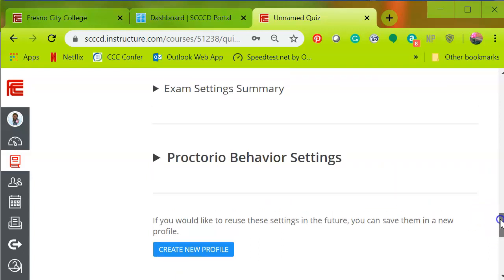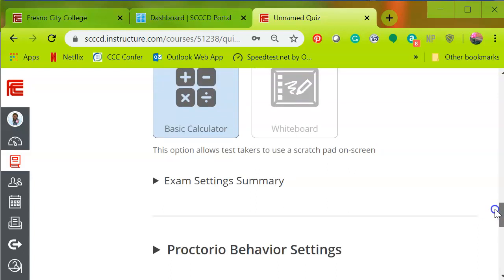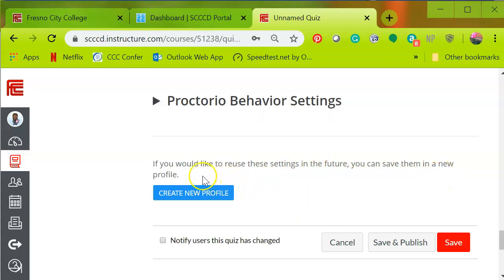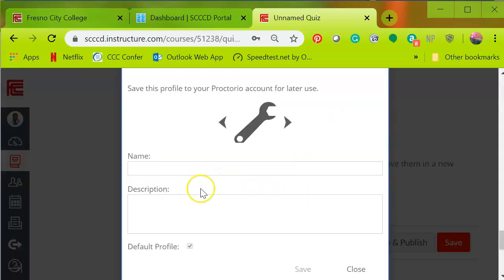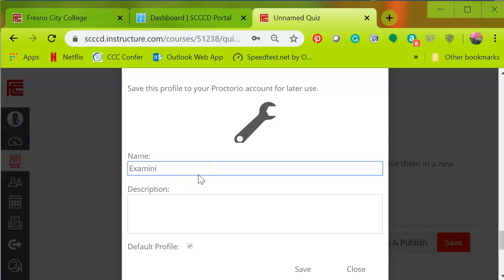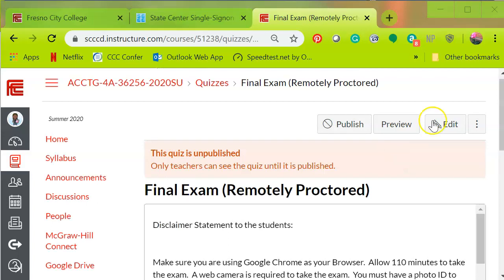So you can play around with this and decide what settings you want. And then if you would like to reuse these settings in the future, you can save them in a new profile. So I'm going to create a new profile and I'm going to call this my examinations. So I'm going to use it for all of my examinations. This will be my default profile. So I select and I'm going to click on save.